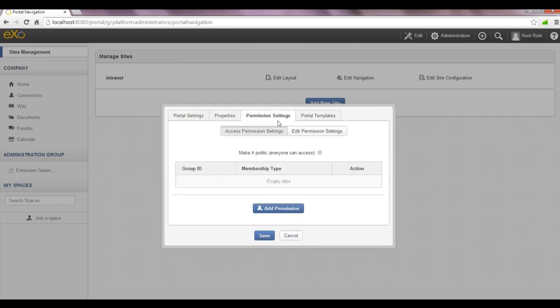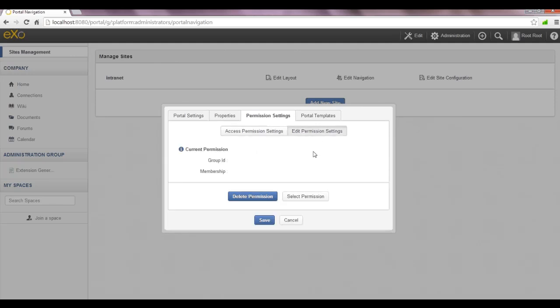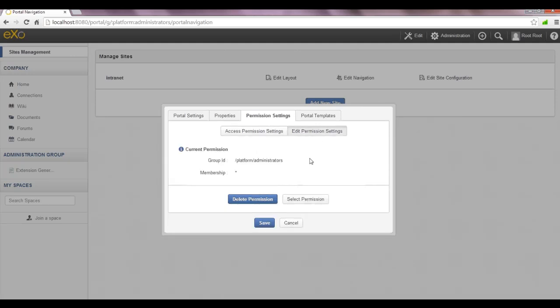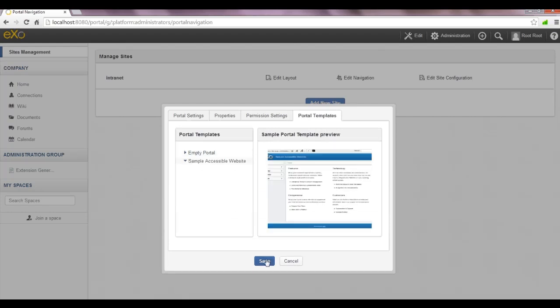It should take a moment to create pages, contents, and templates for the site. Note that the WAI site template is an extension available in eXo Platform.